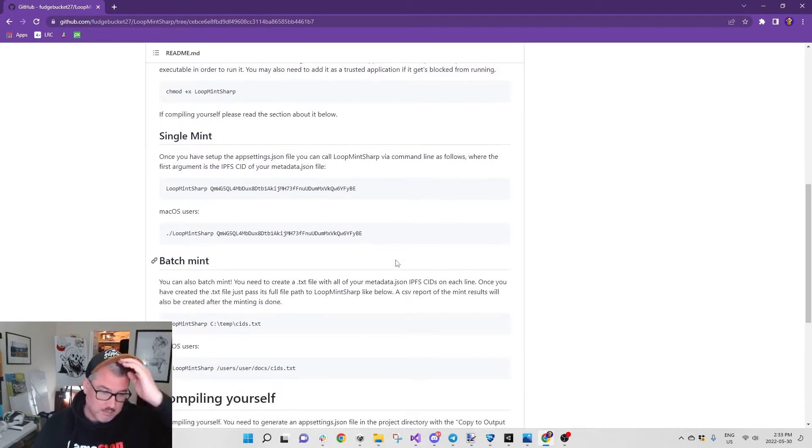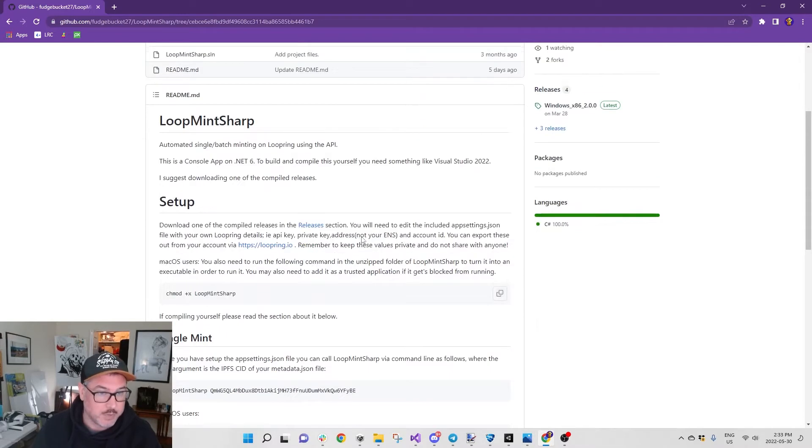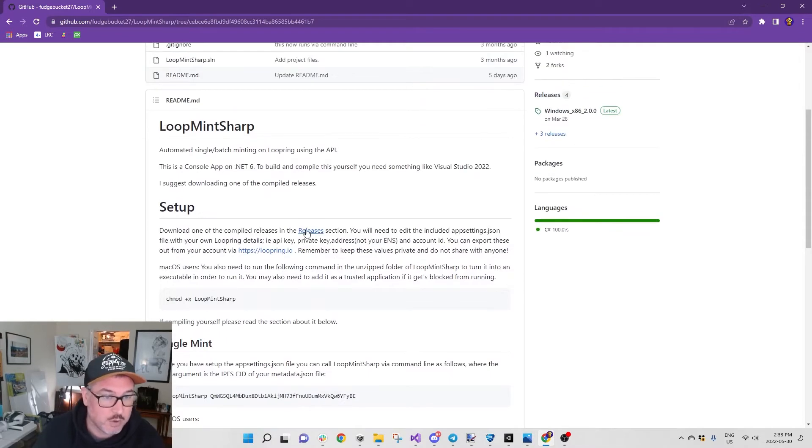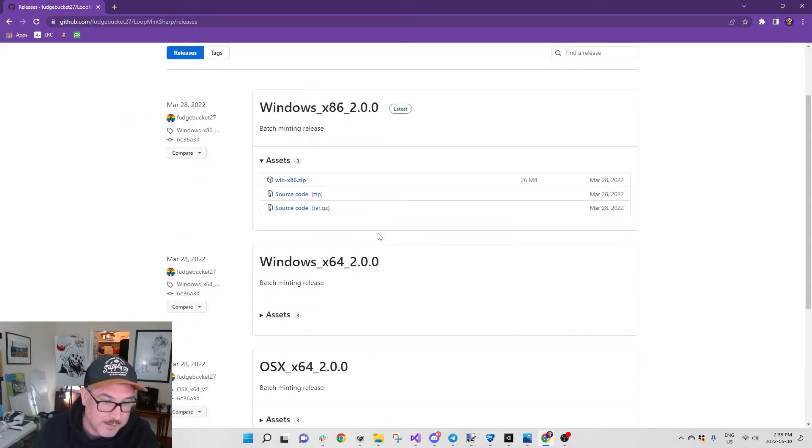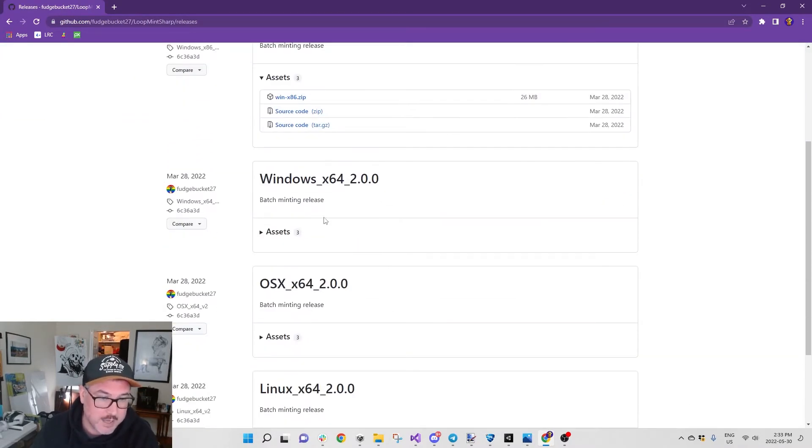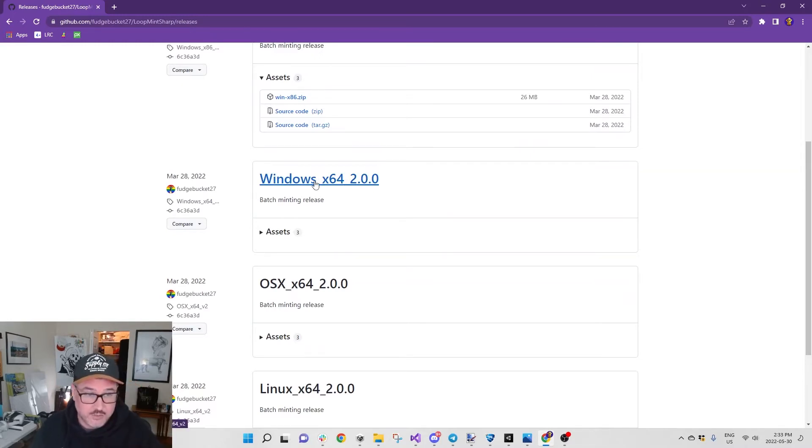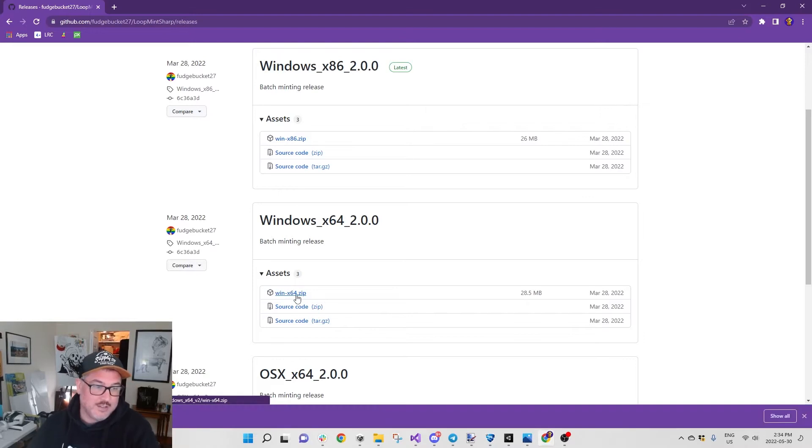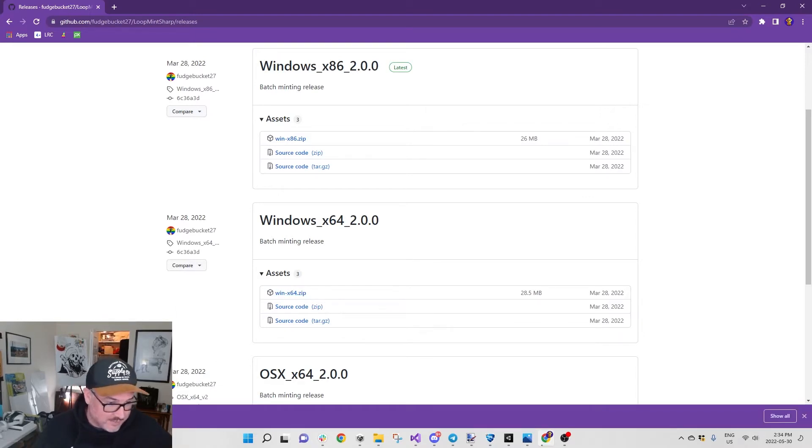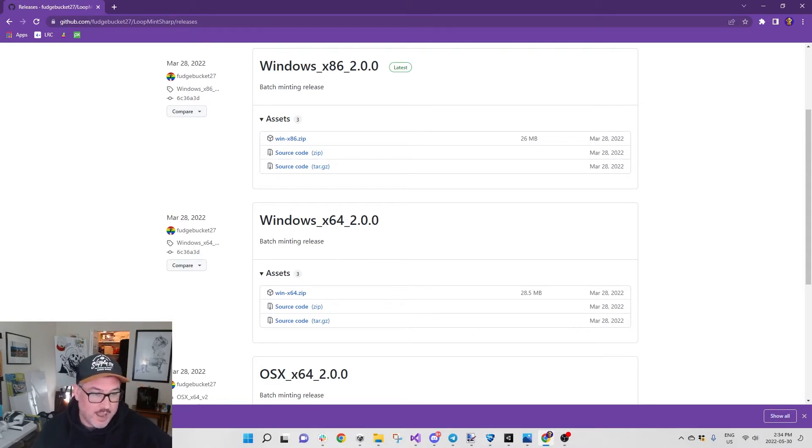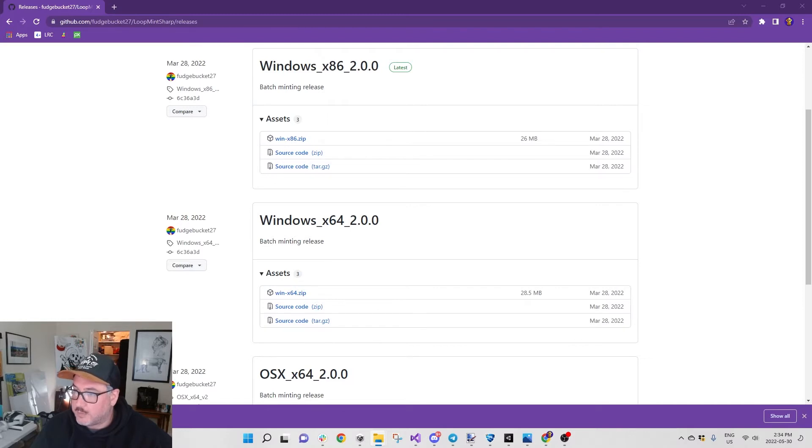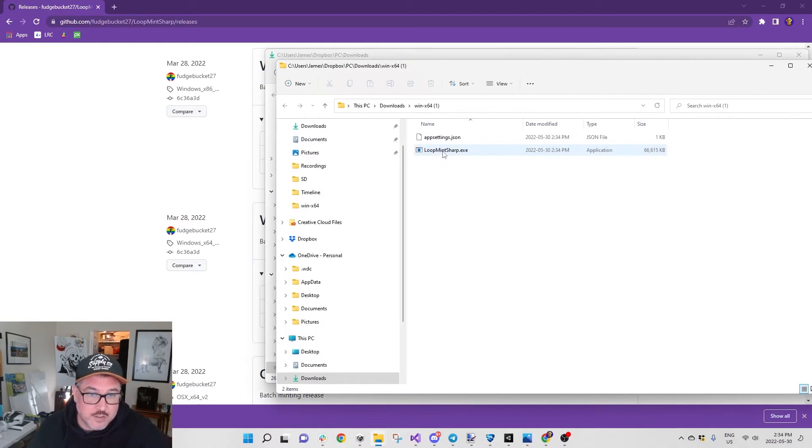We're going to go to the releases. My PC is Windows running on 64-bit, so I'll do the win64. I already have this but I'm just going to go through the motions anyway. You extract it with WinZip or whatever.